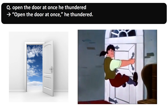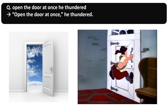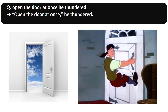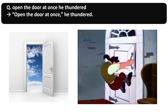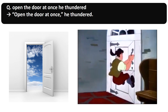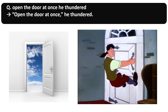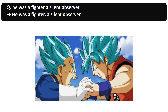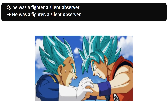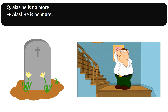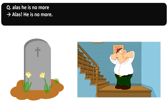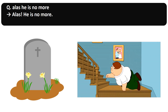Sentence 2: '"Open the door at once!" he thundered.' Capital letter is used at the beginning of the sentence, quotation marks are used, and the sentence ends with a full stop. Sentence 3: 'He was a fighter, a silent observer.' Here, a comma is used to separate a phrase. Sentence 4: 'Alas! He is no more!' Here, an exclamation mark is used as it is an interjection.